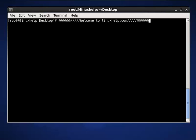Hi, welcome to linuxhelp.com. Now I am going to explain about the touch command in Linux. In this article, we discuss the practical examples of the Linux touch command. Touch command is a standard program for Unix/Linux operating systems, used to create, change, and modify timestamps of a file.